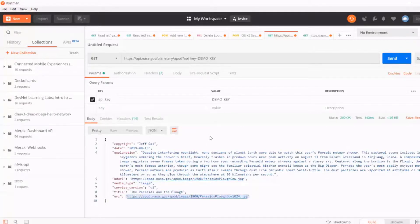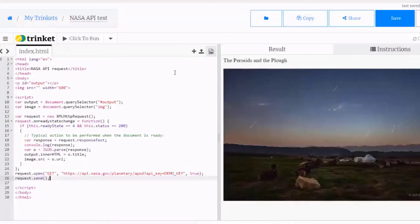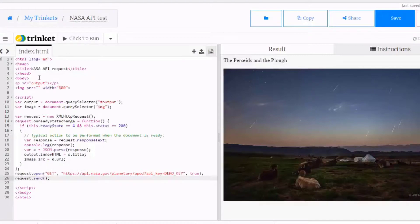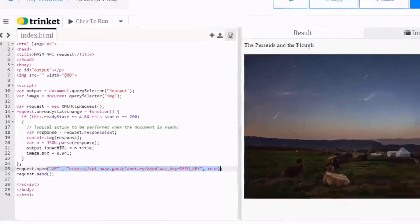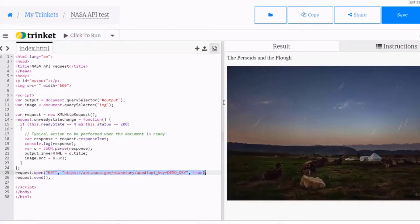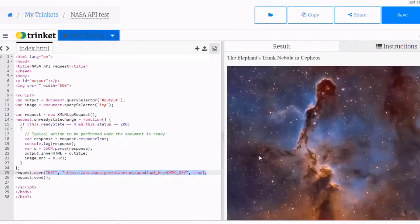If you want to use a REST API framework in a program, in this example I'm using a web browser to write and execute code right from the browser. On the left-hand side, I've created an HTML page with JavaScript. The GET request is right here, and this is the API being used — the JavaScript that's going to request the Picture of the Day from NASA.gov. All I have to do is click this button to run my code, and the results will show up in the browser on the right. Let's click Run — and here's the new image of the day, the Elephant's Trunk Nebula in Cepheus.